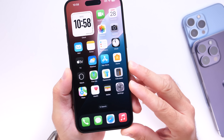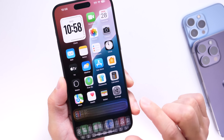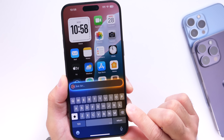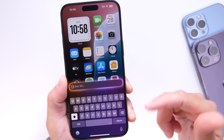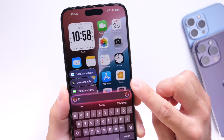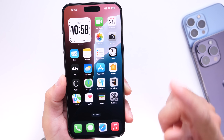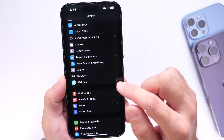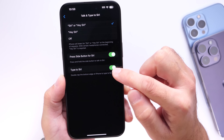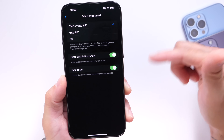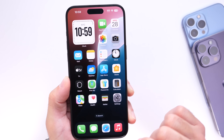Siri also got a new Type to Siri function, which lets you double tap the bottom portion of your screen to get the brand new Apple Intelligence keyboard. This is extremely useful if you're in a loud environment where you can't use your voice. You can type your question and get suggestions as you type. If it's not working initially, go into Settings > Apple Intelligence > Type to Siri, toggle it off and back on, then restart your phone.